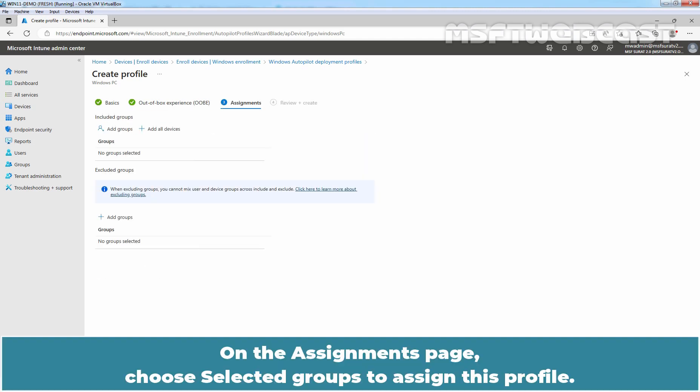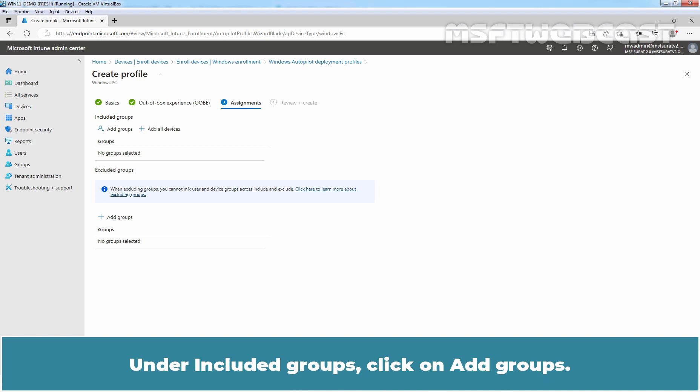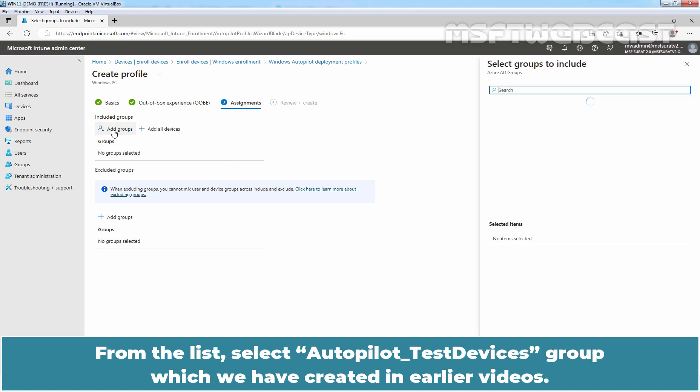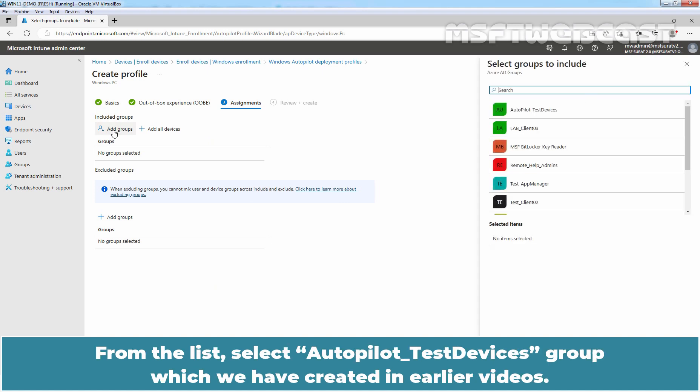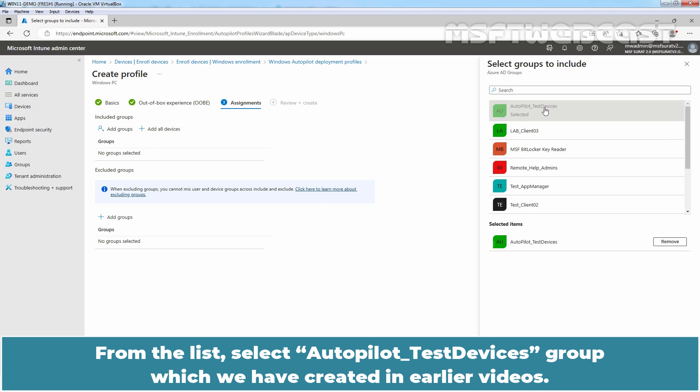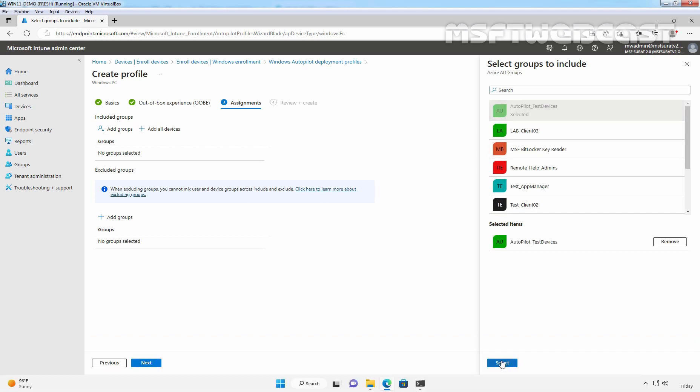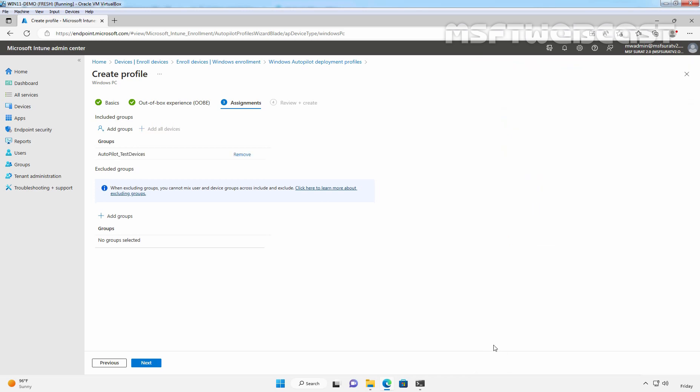On the Assignments page, choose Selected Groups to assign this profile. Under Included Groups, click on Add Groups. From the list, select Autopilot Test Devices Group which we have created in earlier videos. Click on Select.